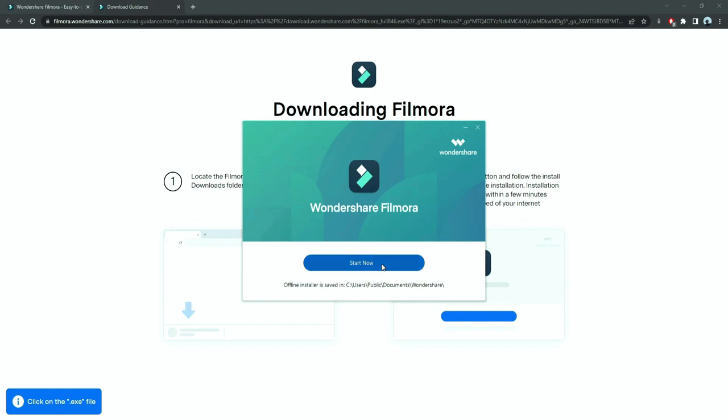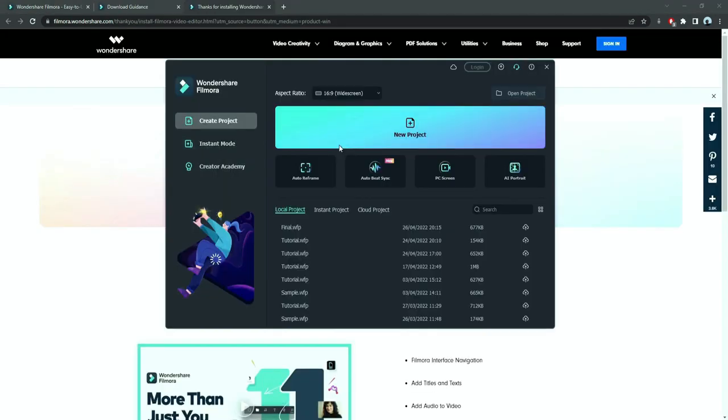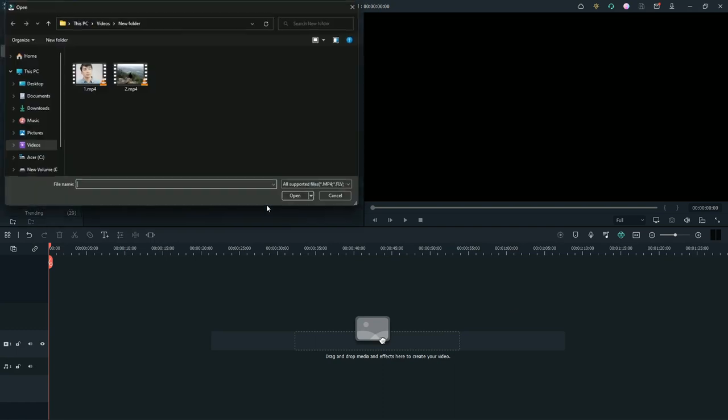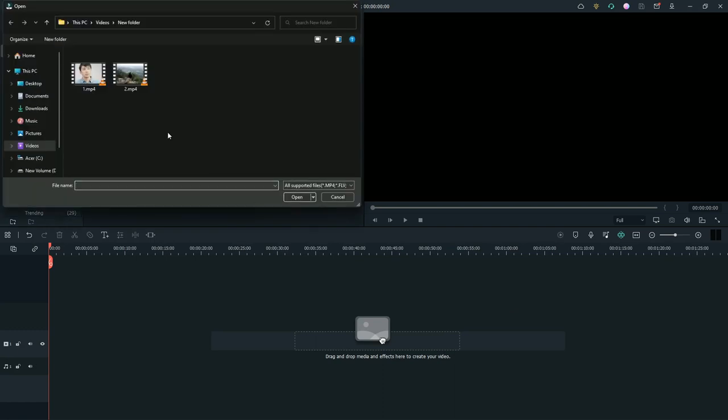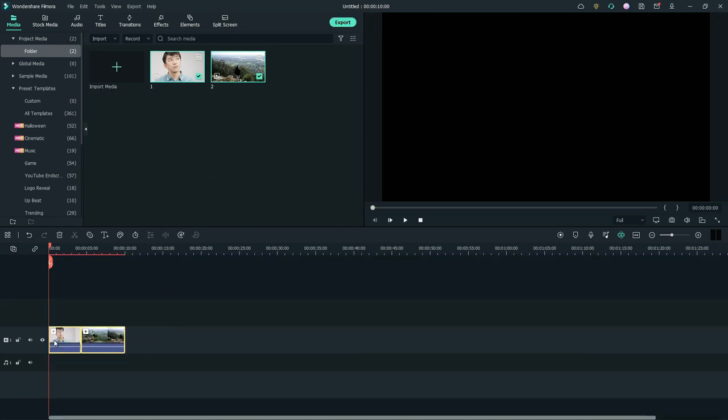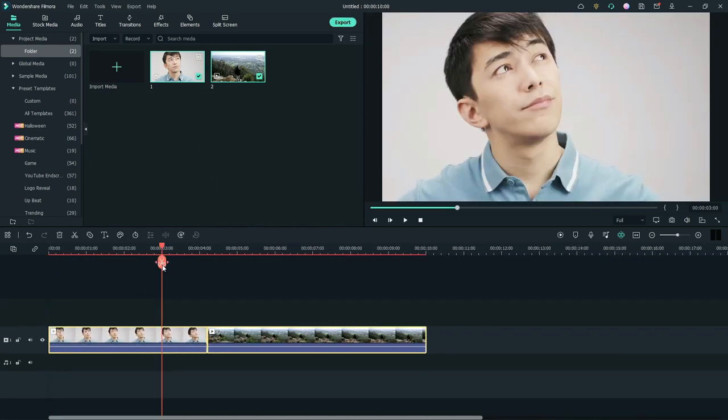Once it's installed, it'll start and run automatically. First, import the two footage. One should be the reality. Another is your imagination footage. Drag both the footage to the timeline. Maximize the timeline.